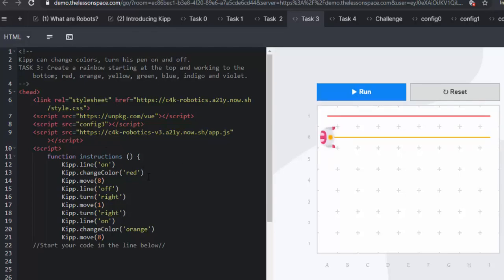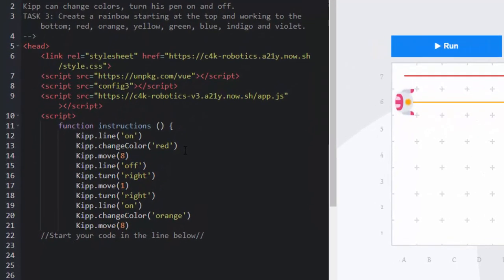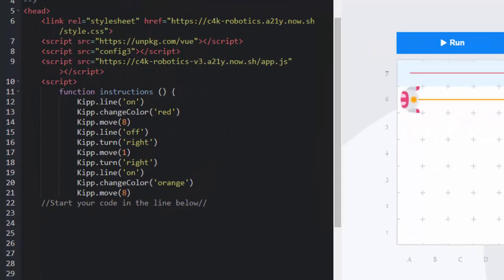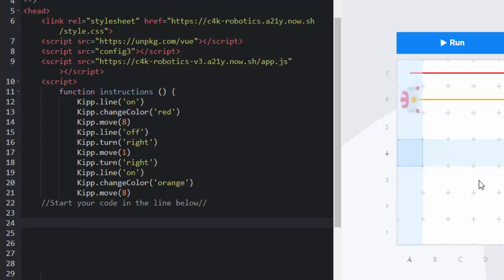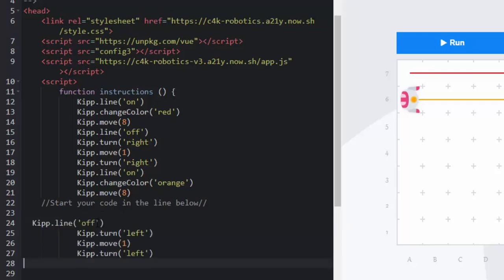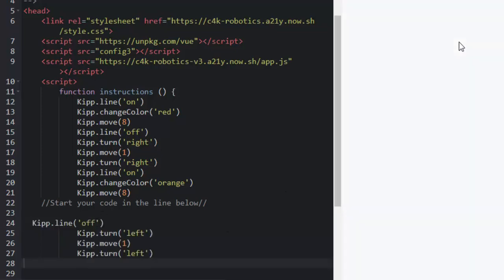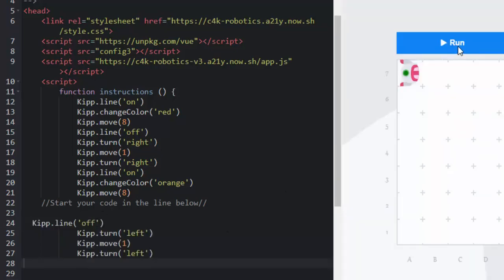He's turned his line on. He's drawn the red line. He's then moved 8 spaces along. And he's turned his line off. He then needs to move down to the next row. Which means he needs to move right. And then move 1. And then shift right again. He then turns his line on, changes it to orange, the next color in the rainbow. And moves those 8 spaces. Once he's done that, you can ask the learners, what do you think will need to happen next? Hopefully they should have come up with the fact that they need to turn his line off. And move left to get him into the next line below.